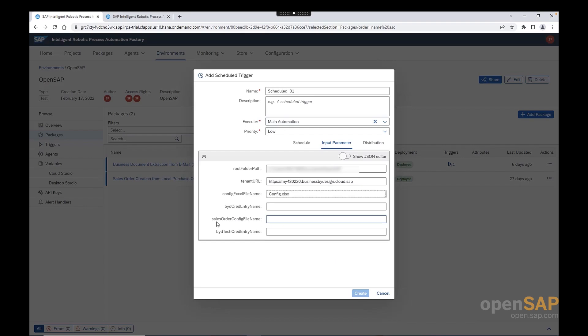Next, we have the sales order configuration file name. And this is, I pointed before, right, we have two different configuration files. The one that is provided here with the name config. And here, we have the second configuration file that I did mention before. This configuration file contains certain rules for the sales order creation. You can, again, download this file from the store. For me, I also keep the default name.